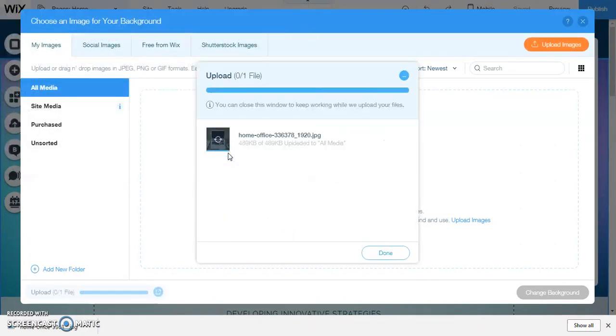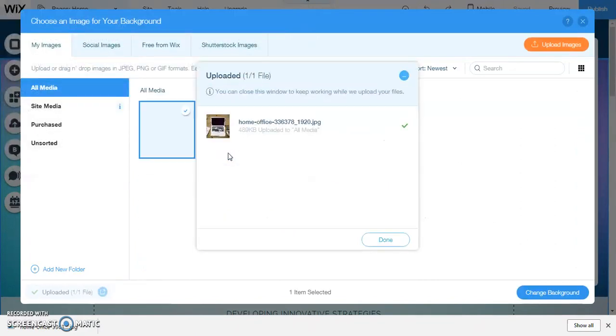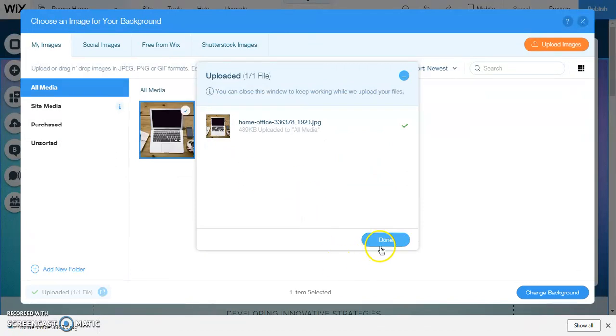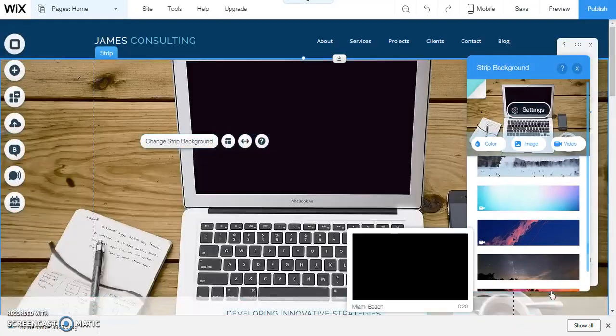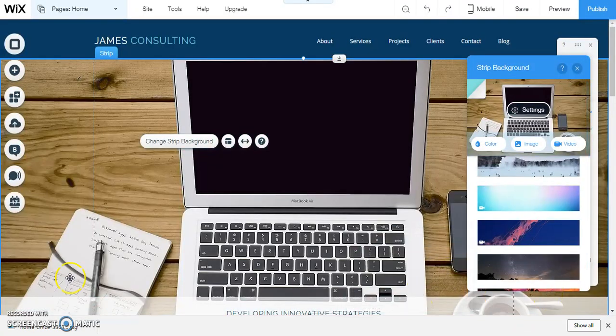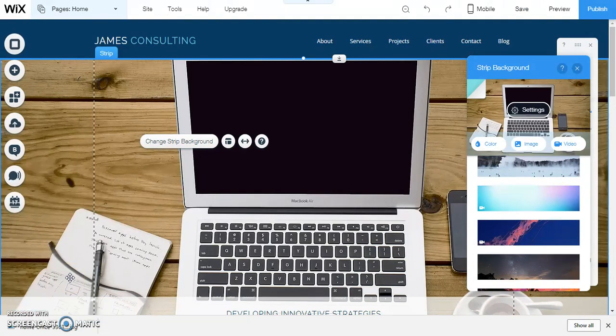It's going to upload that file. We're going to click done and now we're going to click change background. Now you can see that the image is the one that I selected.